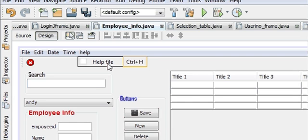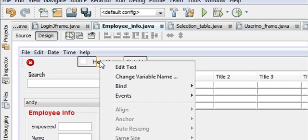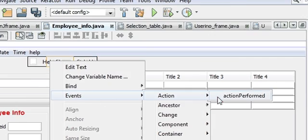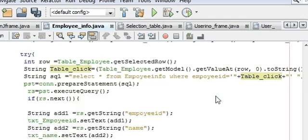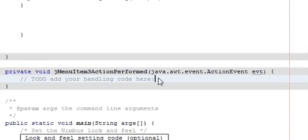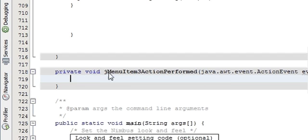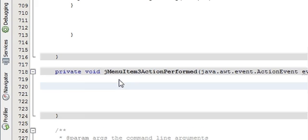Right-click the Help File, go to Event → Action → Action Performed. In the Action Performed you have to first of all make a try-catch block.